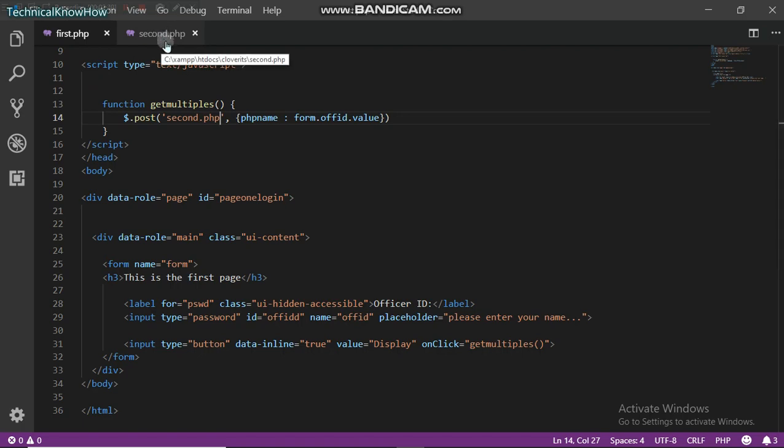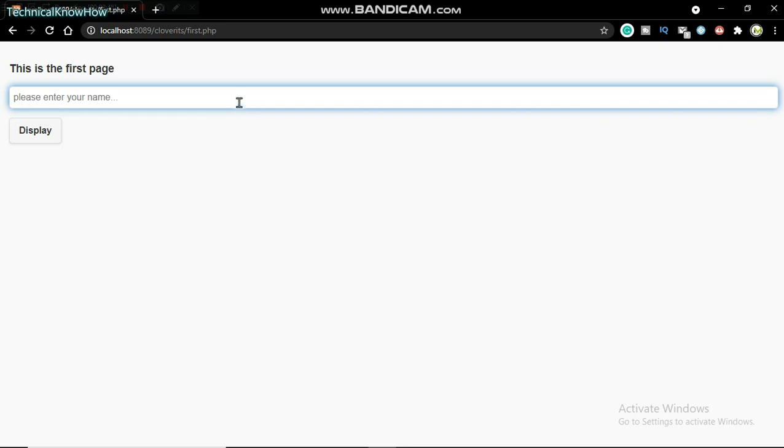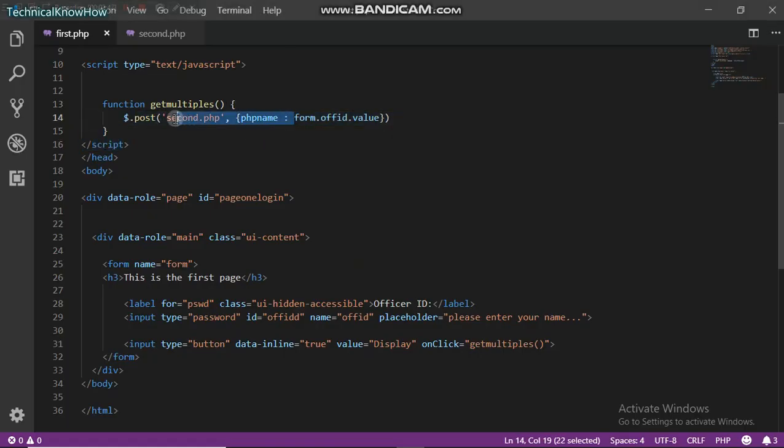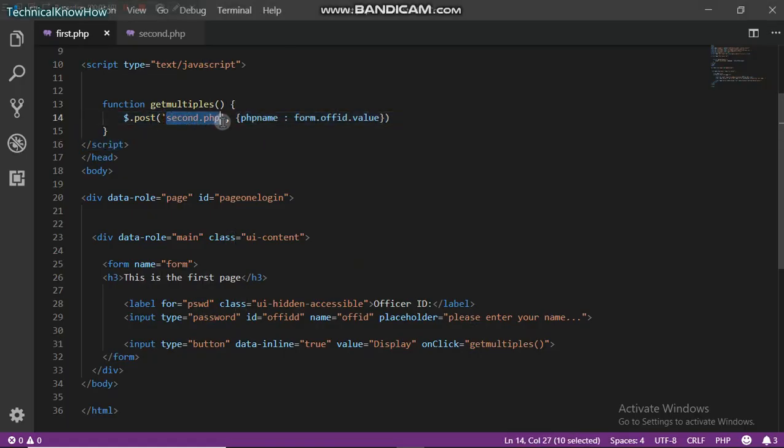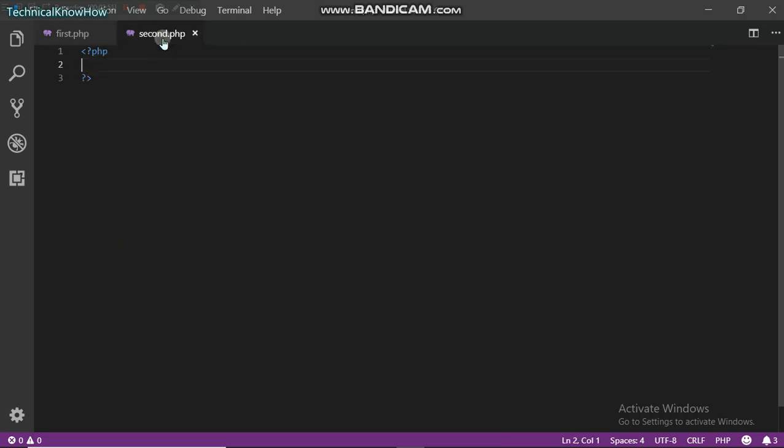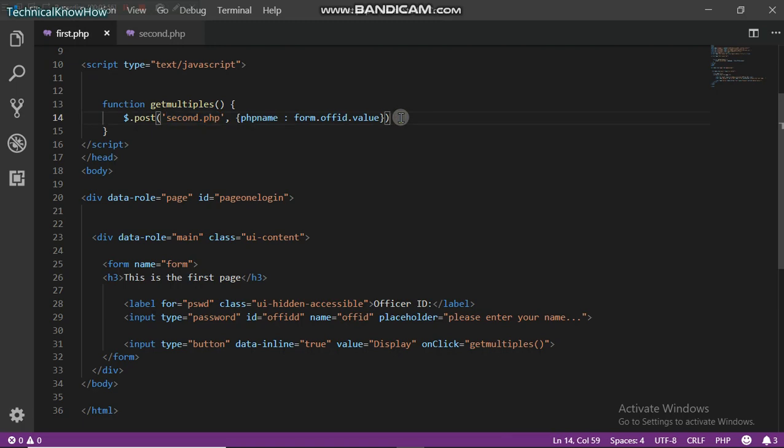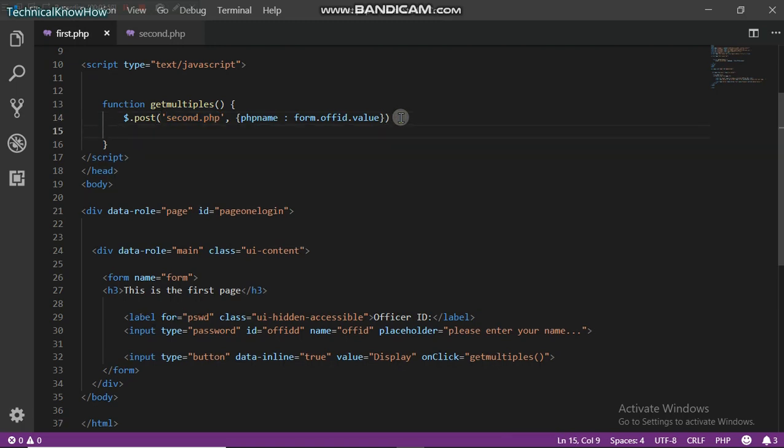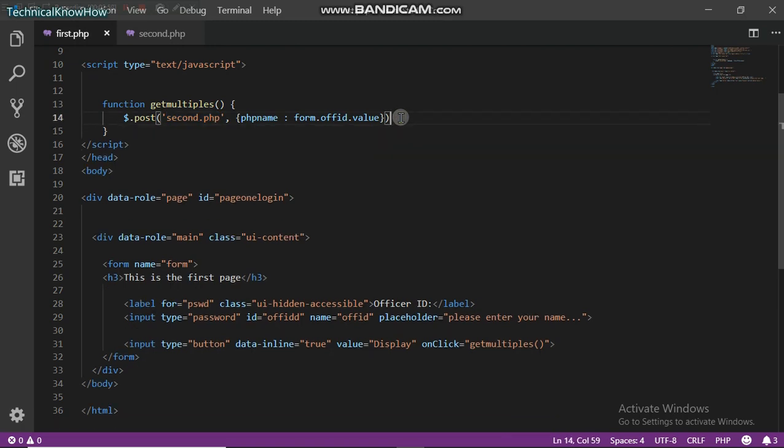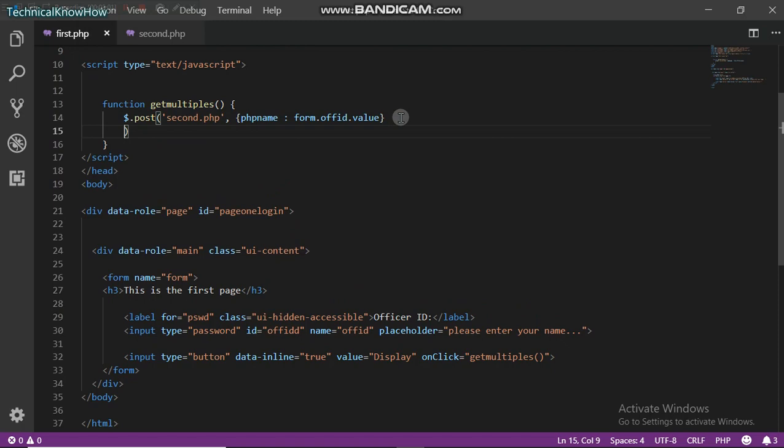What basically happens here is that it takes the data from this text box right here and then posts it to my second PHP file which will be processing the value.